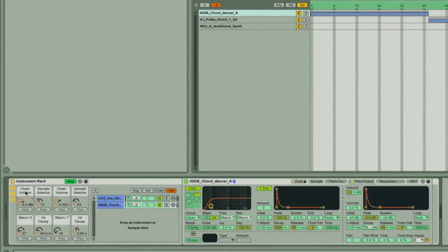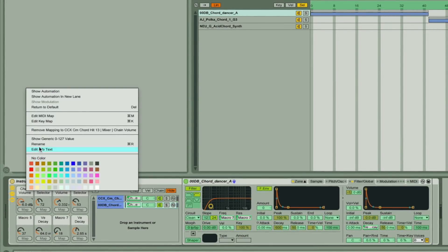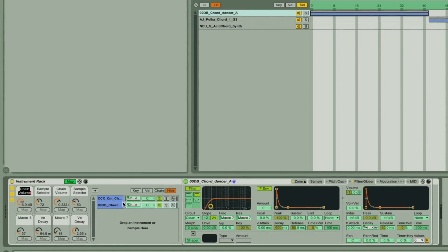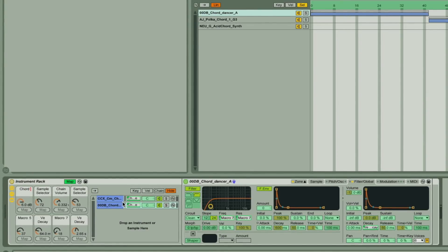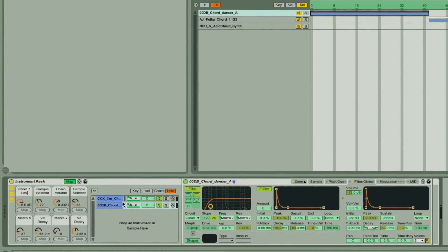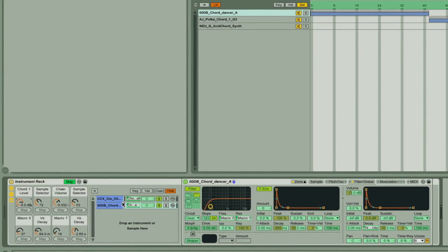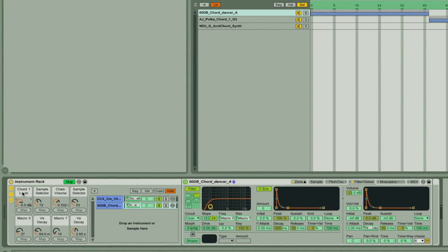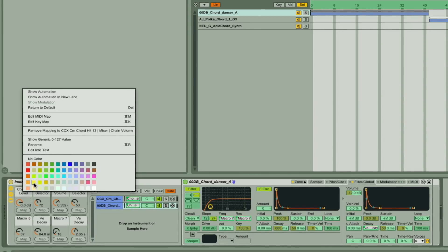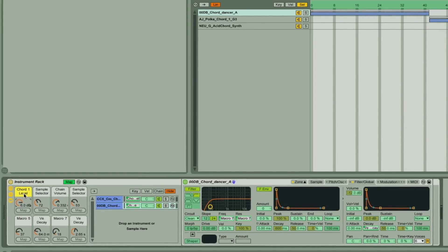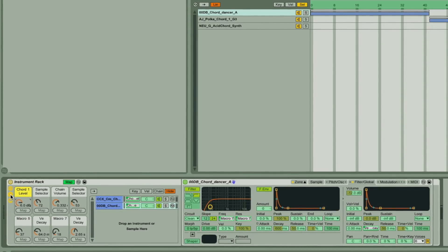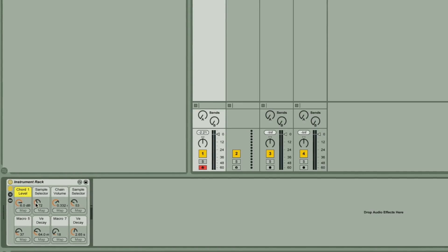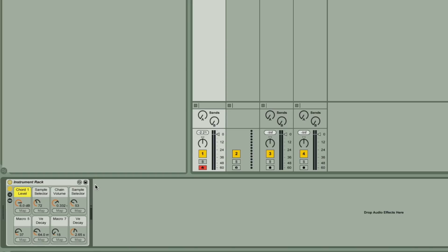So that's the rack done. The macros can then be renamed and coloured, and the chains and devices hidden to simplify the display. And then you can save it to your library.